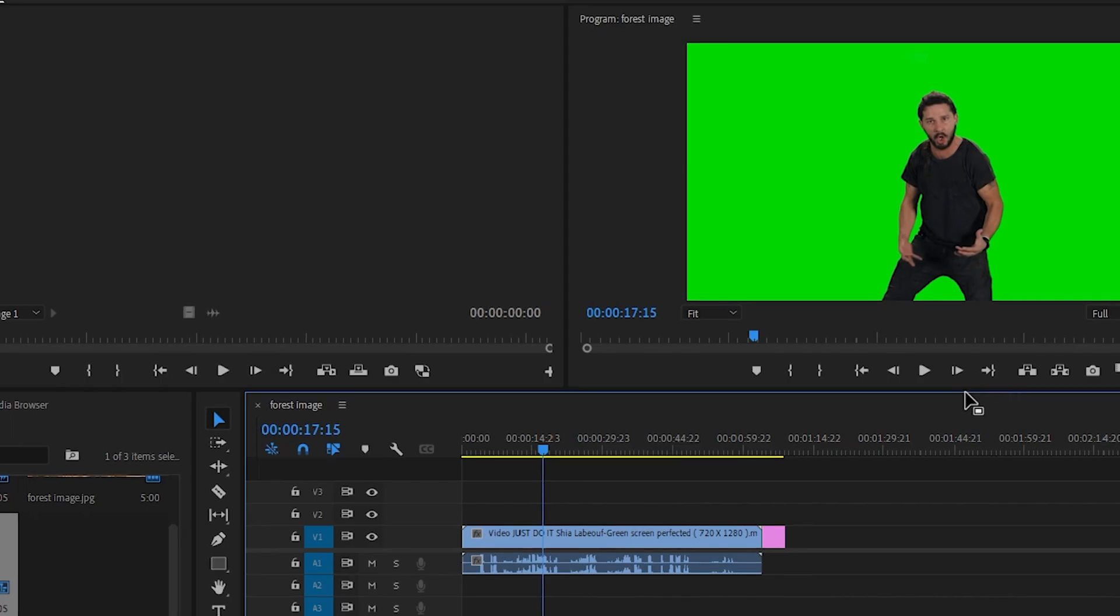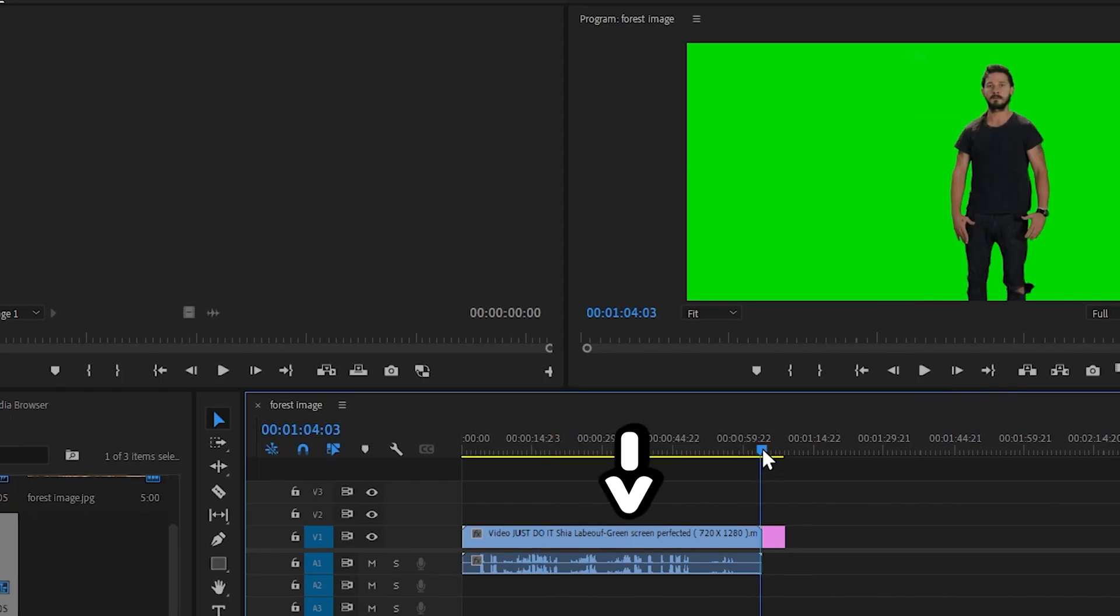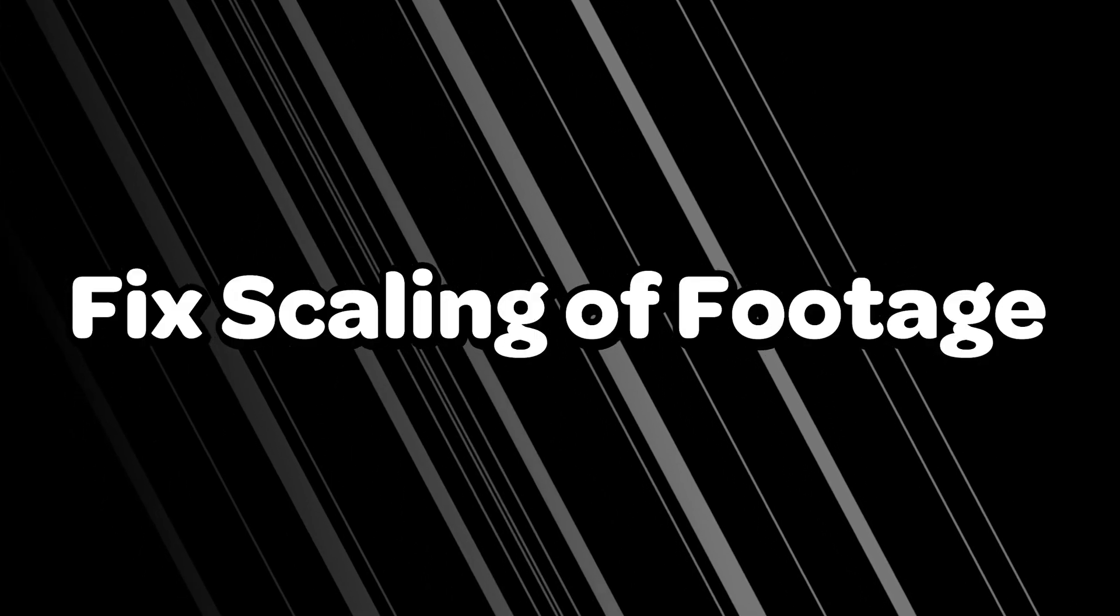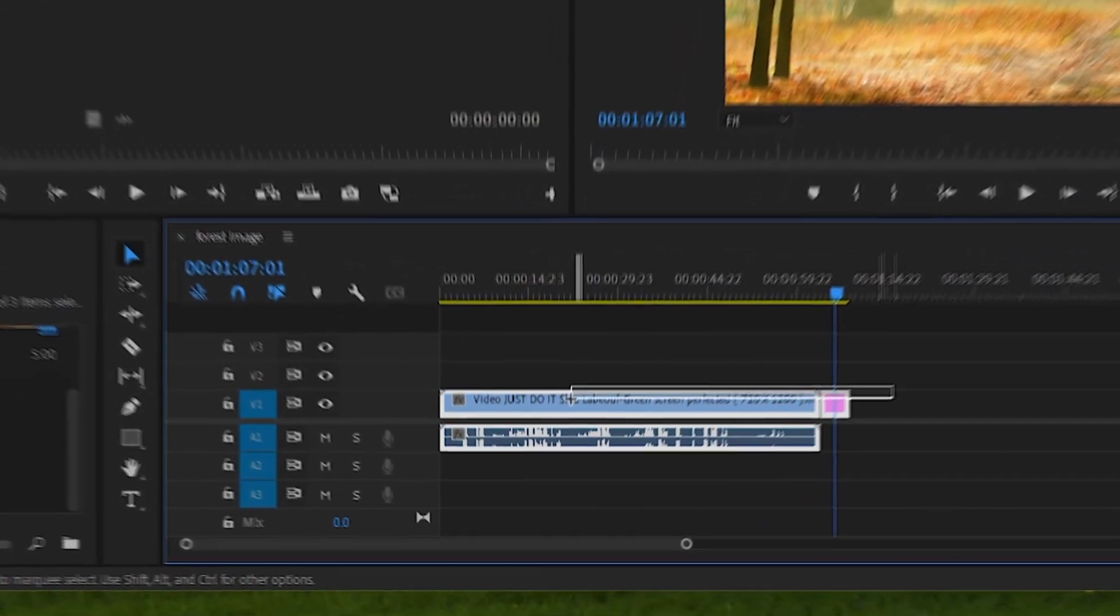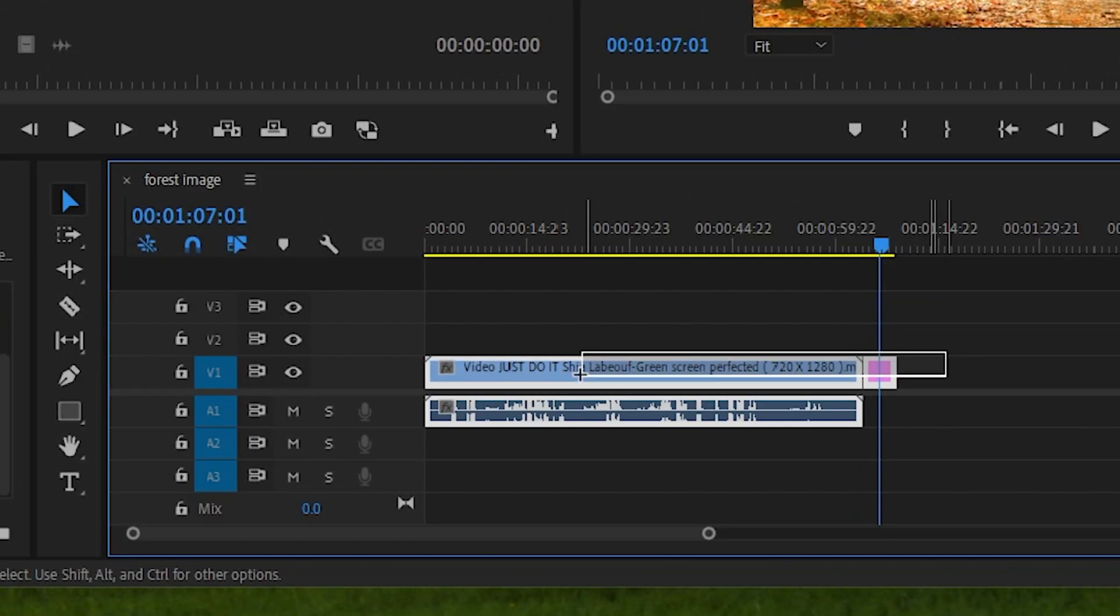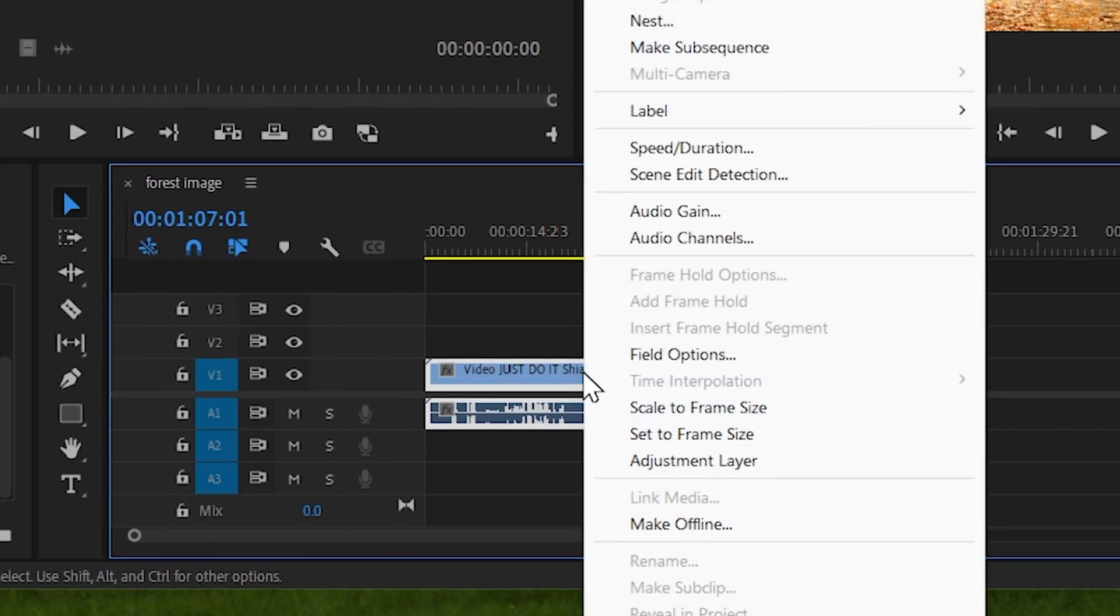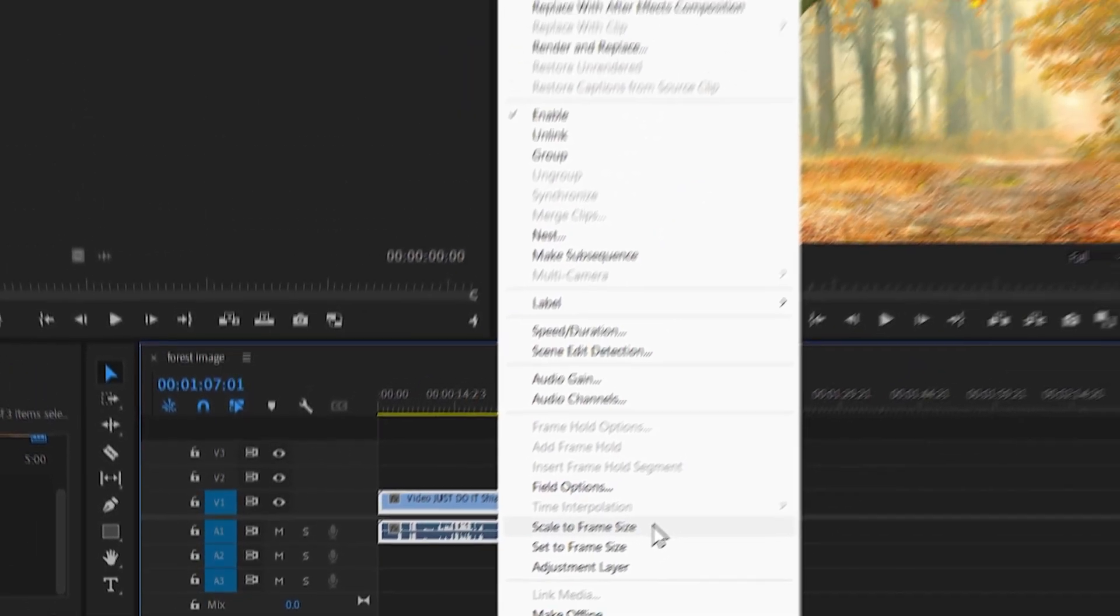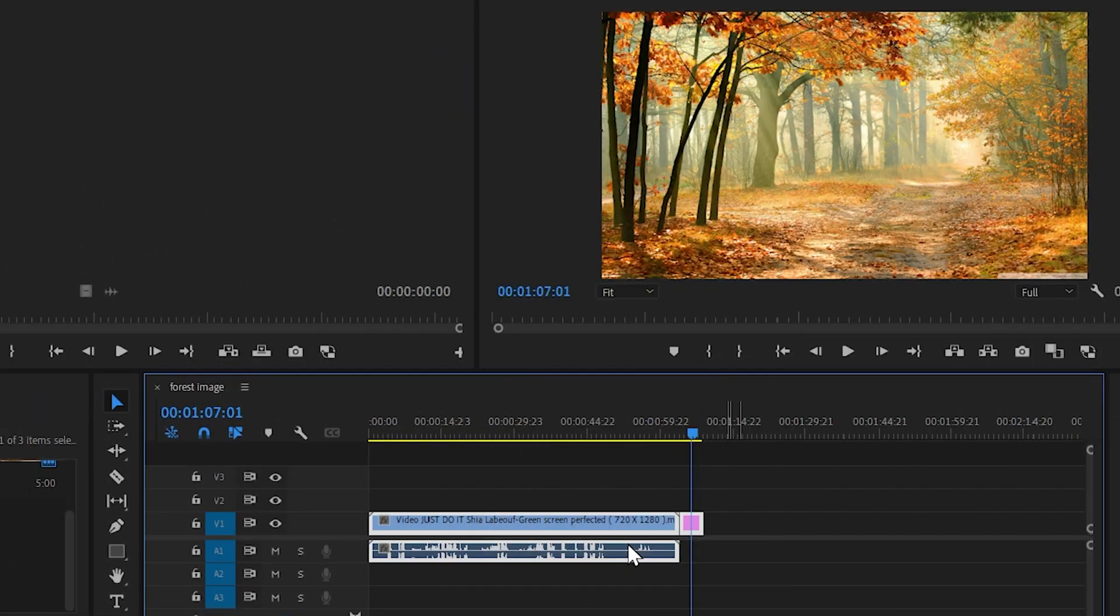So here we have our Shia LaBeouf green screen video and a background. Now select both of them and then right click and select the options where it says scale to frame size. That should fix the scaling of the footage.